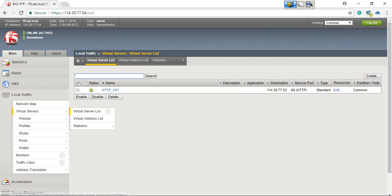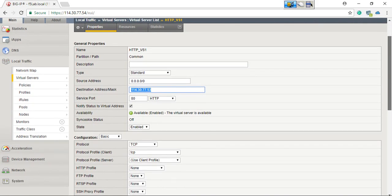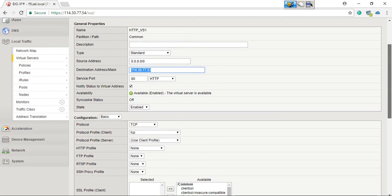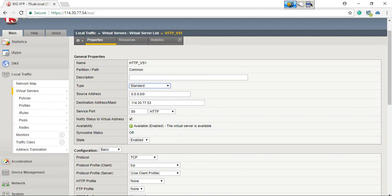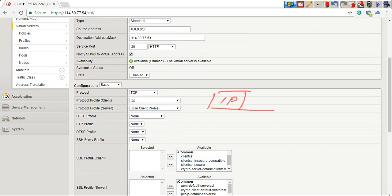Let's have a look at the virtual server. We have one virtual server — an HTTP virtual server — with source IP address any, destination address 114.30.77.53 which is the virtual IP address, service port 80 which is the HTTP default port. There is one profile associated with this: a TCP profile on both client side and server side. This is the default profile whenever we create a standard virtual server type. At least one layer 4 profile is associated, but not a layer 7 profile.